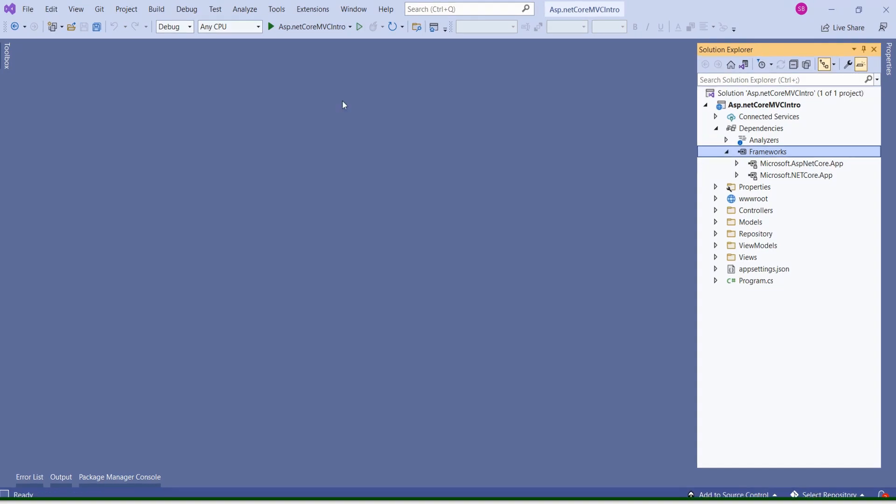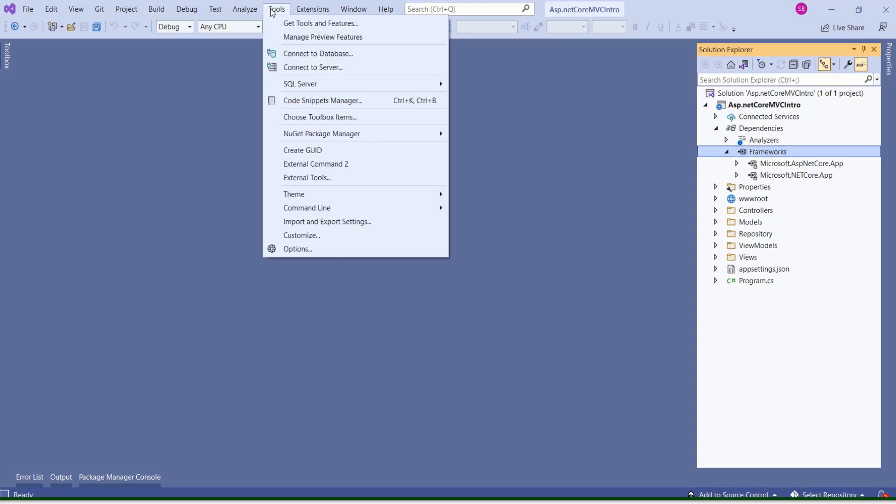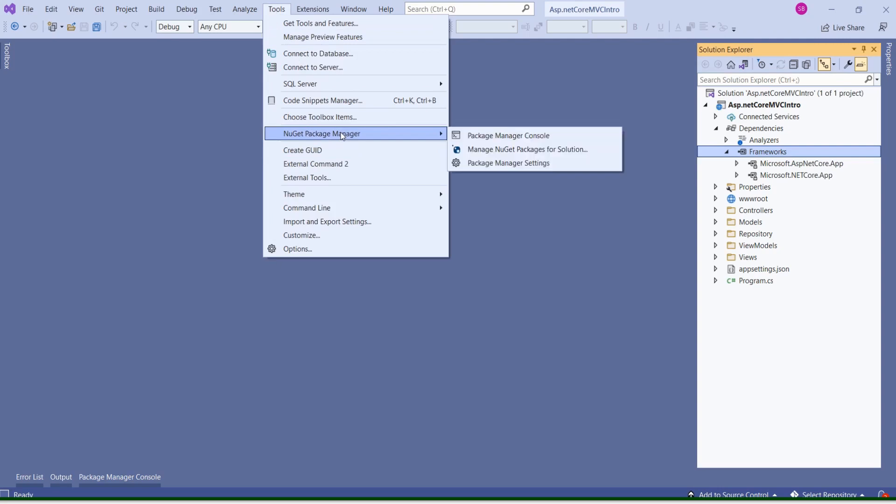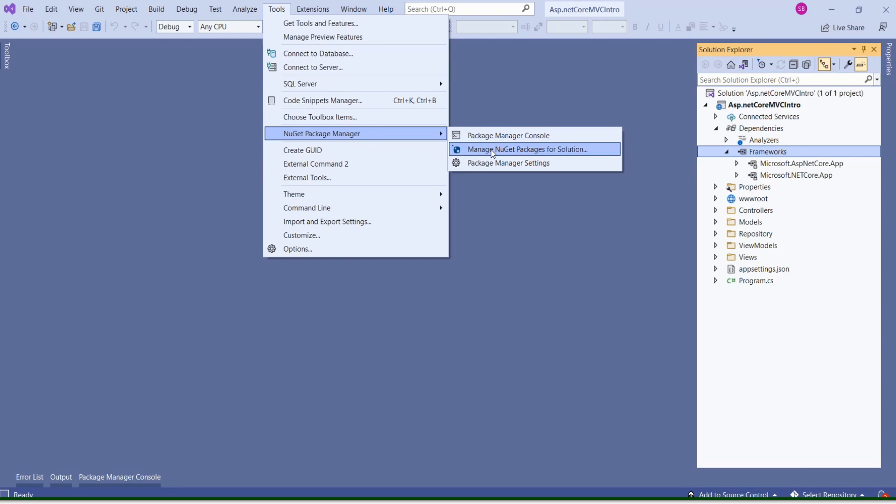Installing Entity Framework Core is very easy. Go to Tools. Then here you will find NuGet Package Manager. Either you can go for Package Manager Console or you can choose User Interface for NuGet Package Manager. I will go for User Interface.